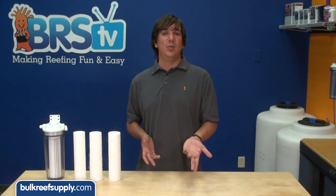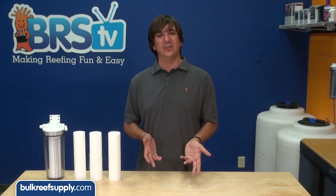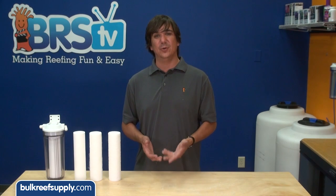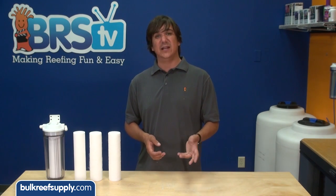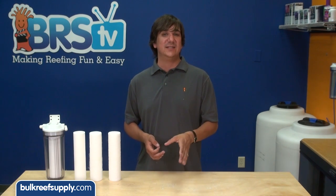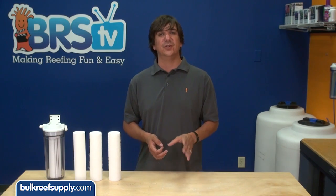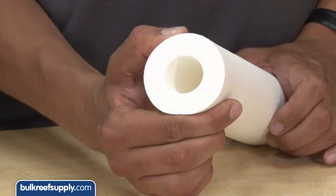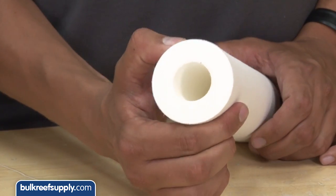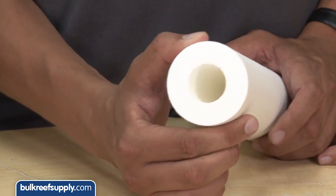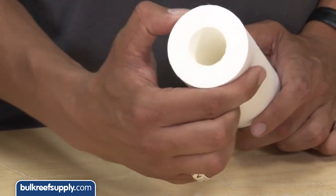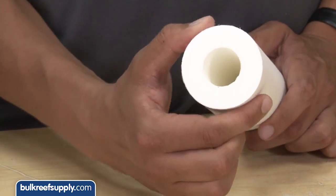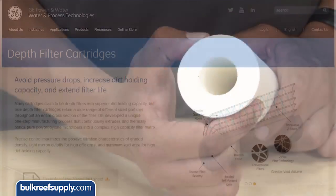Luckily, for the most part there is a really easy way for the average reefer to evaluate a filter for themselves. Higher micron ratings will be lower density, which will result in a much more spongy, softer feel to the filter. The common imported filters are typically rock hard and have almost no give to them, which likely indicates very little gradient to the density of the filter.